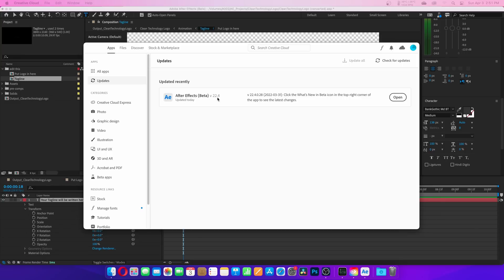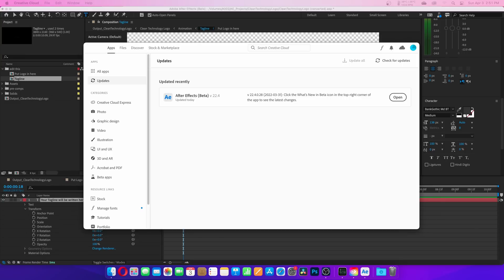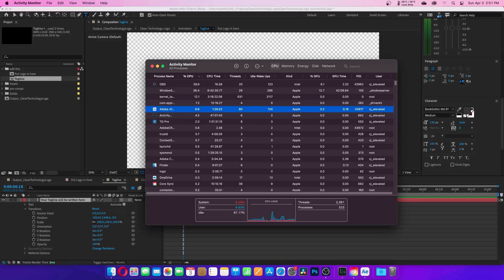This time I am using the latest beta version of After Effects, which does run natively on Apple Silicon — so no Rosetta 2 translation. I'm going to be working with two different After Effects compositions. If you saw my After Effects on the M1 Mac Mini, you'll recognize the projects because I'm using the same ones. I'm basically recreating that video just on the Mac Studio.